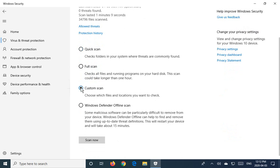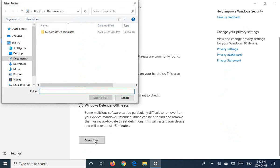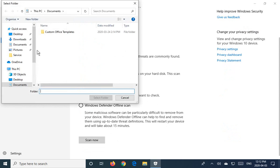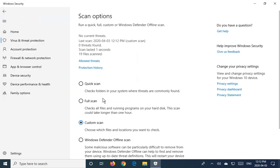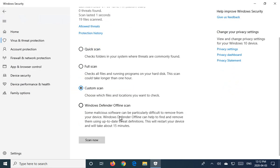You can also choose custom scan, which is where you could specify which locations you want to check. So if you have a particular folder, for example, I could click on scan now and say, I just want to check everything on my desktop, select the folder and then scan now. And it will scan everything on my desktop.